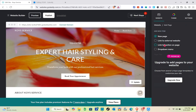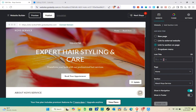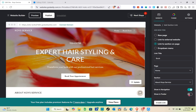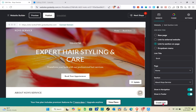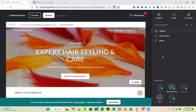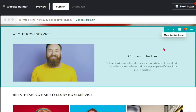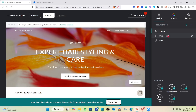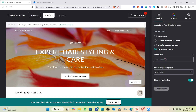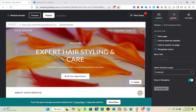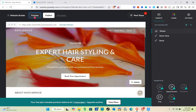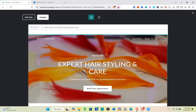When someone clicks that link, they'll be directed to your external booking page. We also have 'Link to Section on Page' — since we only have one page, we'll add another section for this. Next, let's try the Drop Down Menu option. You set a menu title and then select the dropdown pages, such as the 'Book Here' and 'Book Section' we created earlier.